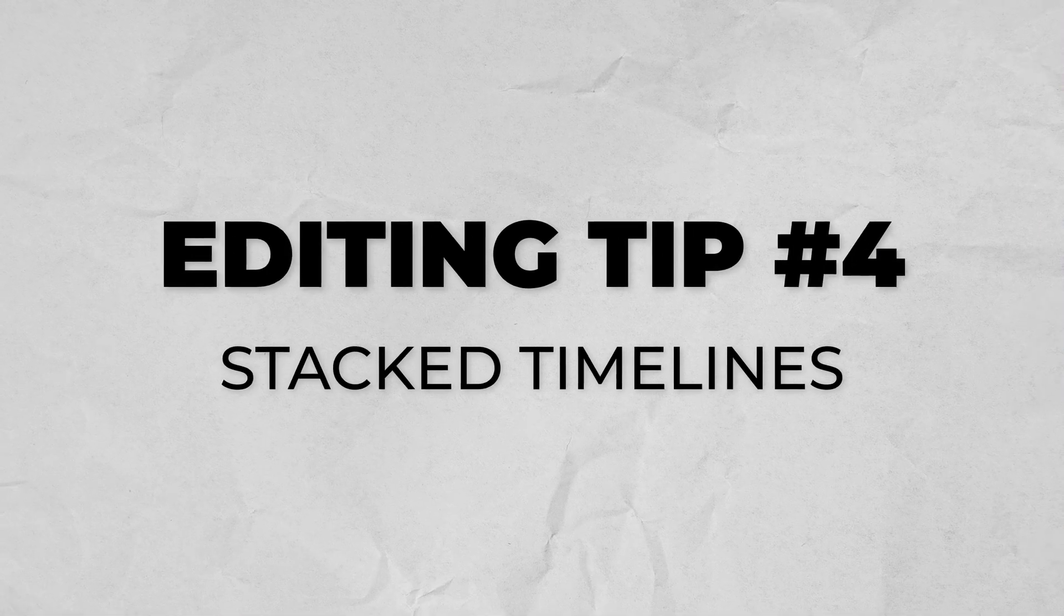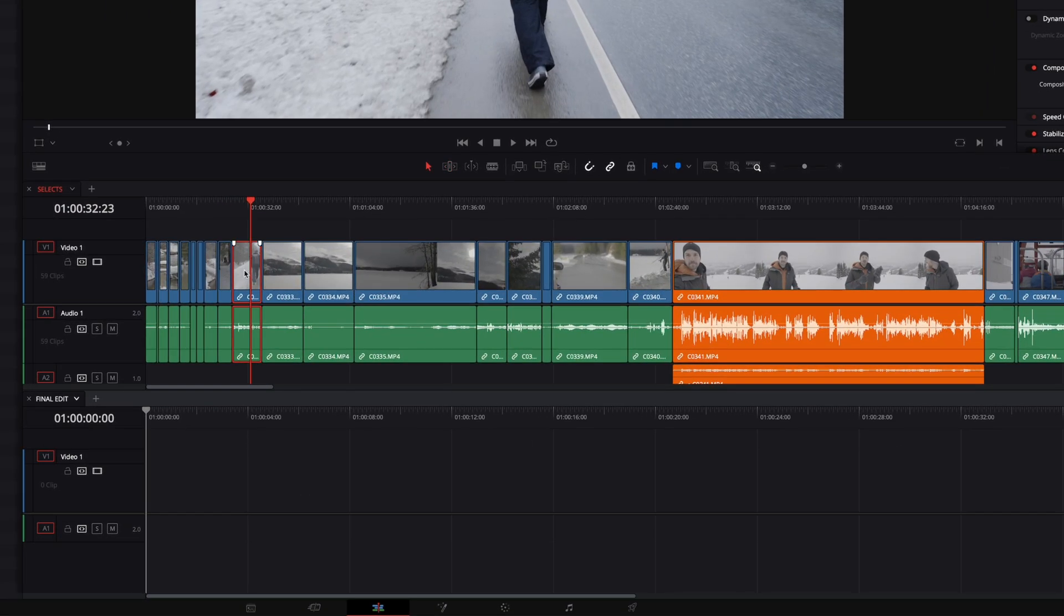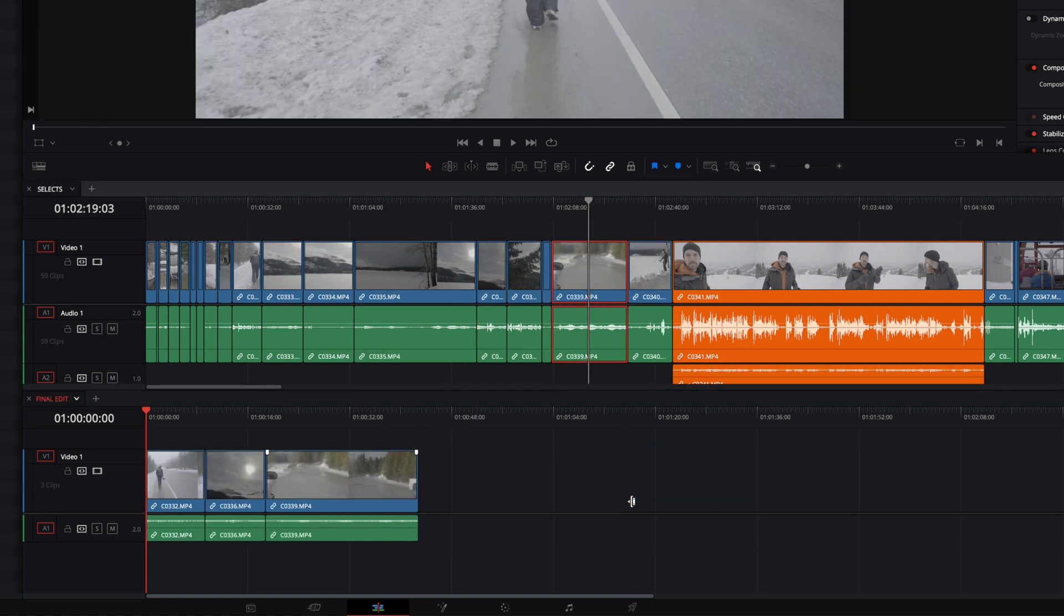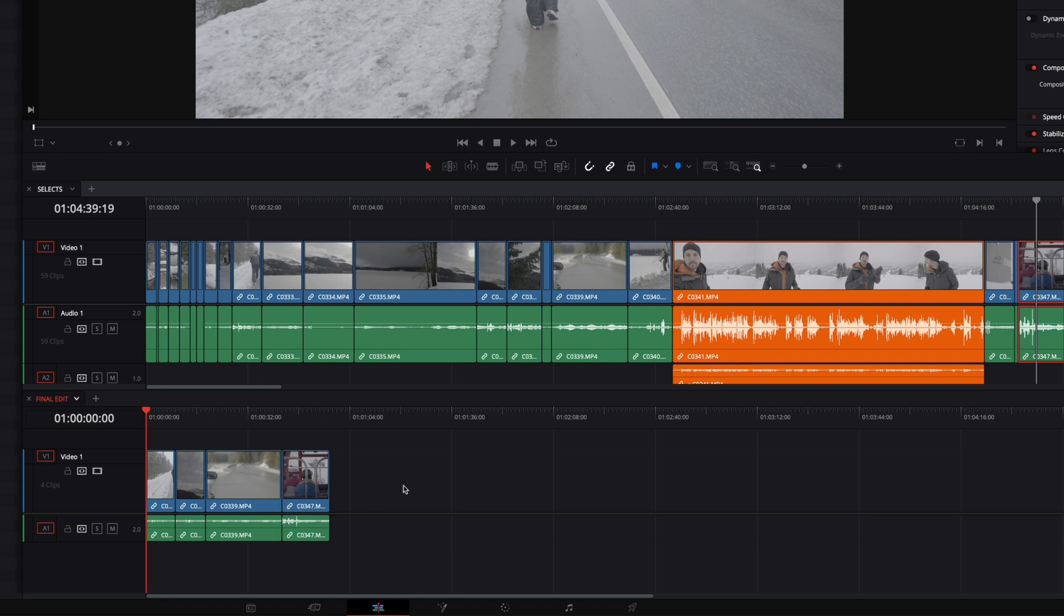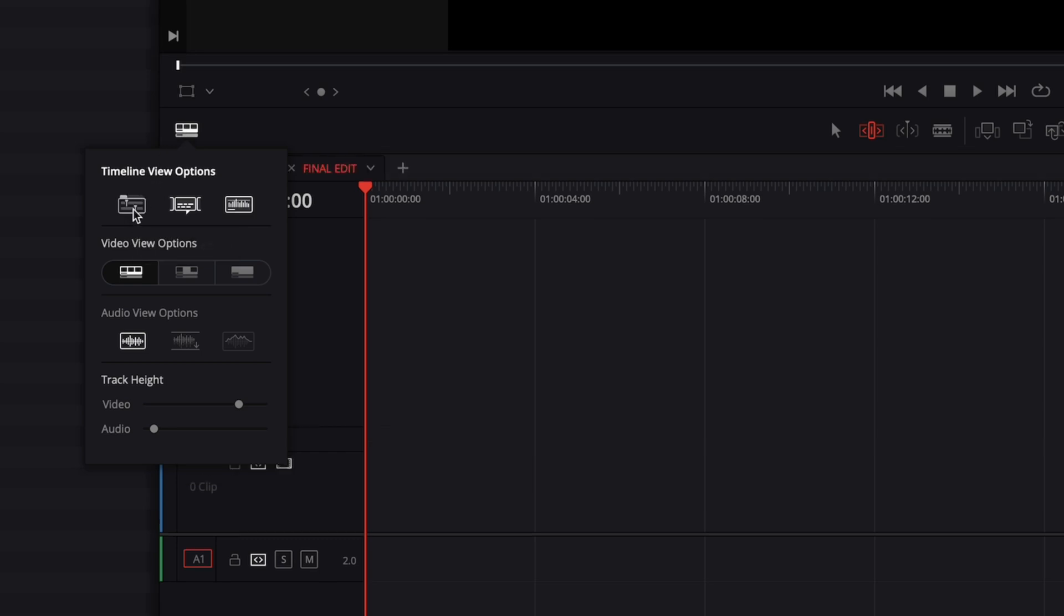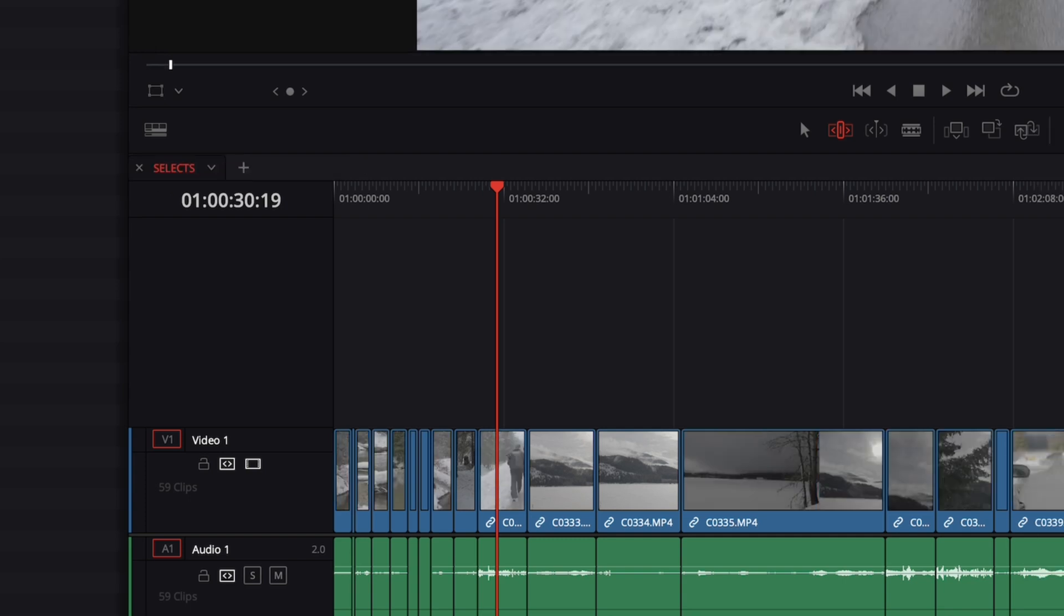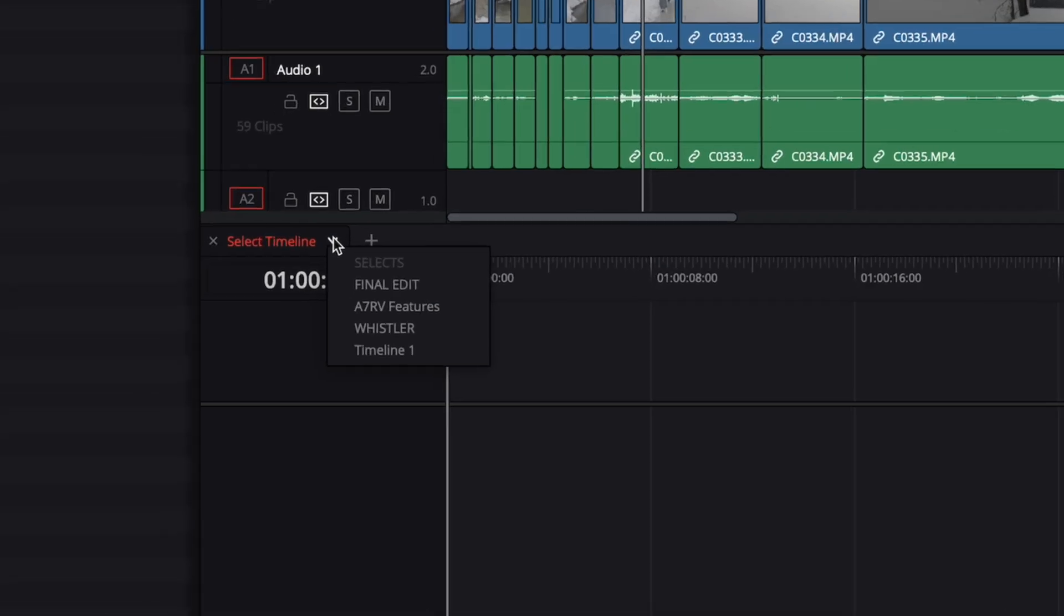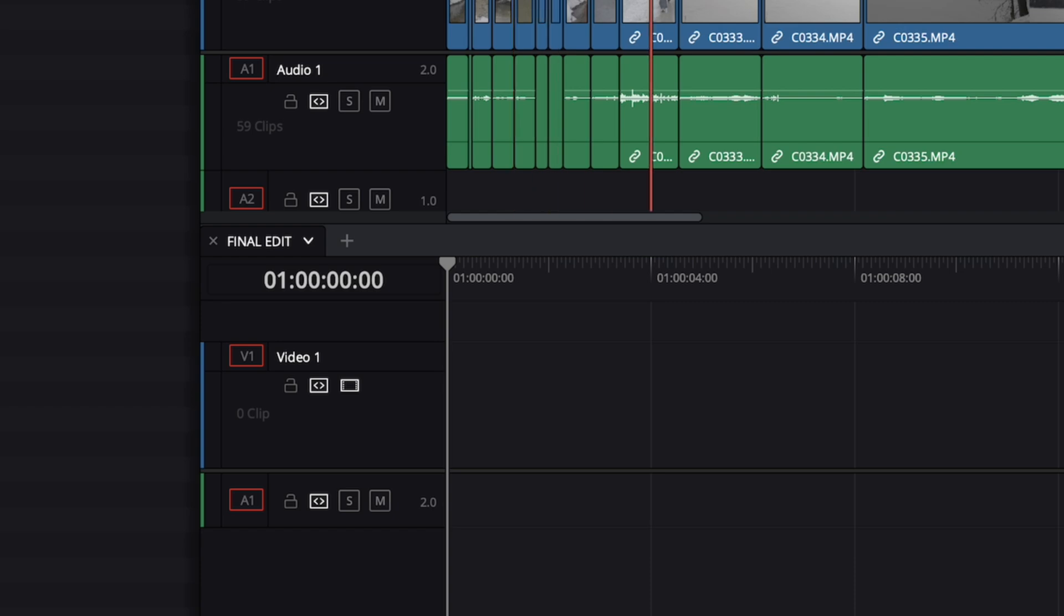The next tip generally happens after you have your selects made, and that is to use stacked timelines. Stacked timelines are when your program gives you the ability to visually put two different timelines on top of one another. We can have our main timeline on the bottom and we can have our selects timeline on the top, and then we can start to grab and drag clips down into the main timeline to start piecing together the actual edit. To get to this view in DaVinci Resolve, you click the timeline view options, enable stacked timelines, and then this will open up the ability to have timelines in tabs. But also if you click the plus button on the right, it'll create a stacked view. Now on the dropdown menu of each tab, you can select which timeline you want to see and start creating your stacked edit.